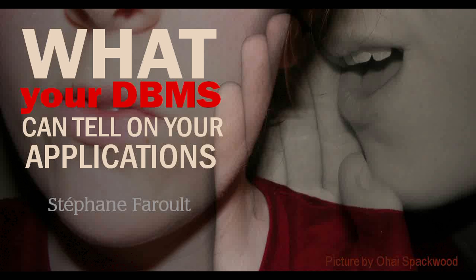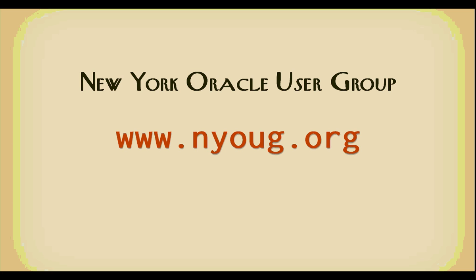Hello, my name is Stéphane Faroult, and this video is a short highlight of a one-hour webinar I gave to members of the New York Oracle User Group.